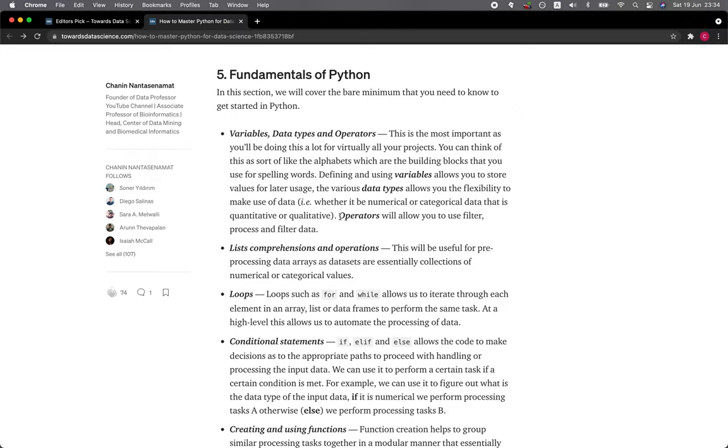Defining and using variables allows you to store values for later usage. The various data types allows you the flexibility to make use of data, whether it be numerical or categorical data. Operators will allow you to filter, process, and filter data. List comprehension and operation will be useful for pre-processing data arrays as data sets are essentially collections of numerical or categorical values.